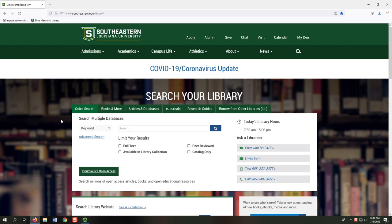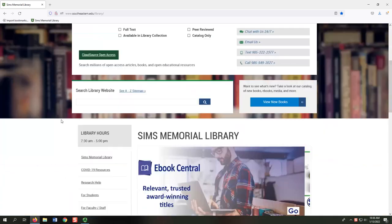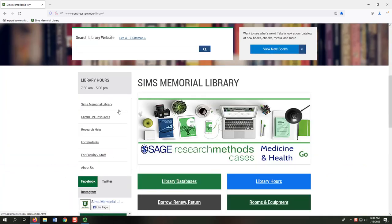If you scroll past the Search Your Library box, you will see a menu of links on the left-hand side of the homepage.